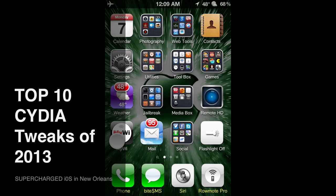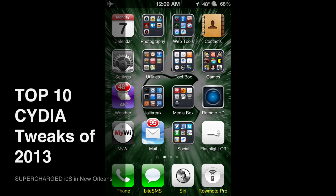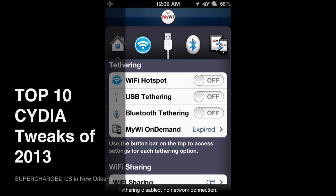Number eight is MyWi. If you have unlimited data on your phone and want to tether to your laptop, this is what you need. I had to pay $19.95 for it — I couldn't find it free and felt it was worth 20 bucks. You can do USB tethering, Bluetooth tethering, or Wi-Fi hotspot — that's the most convenient. Just make sure you plug in to power because it will drain your battery.